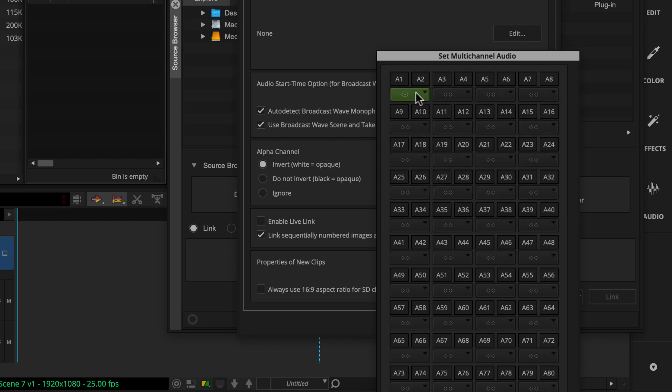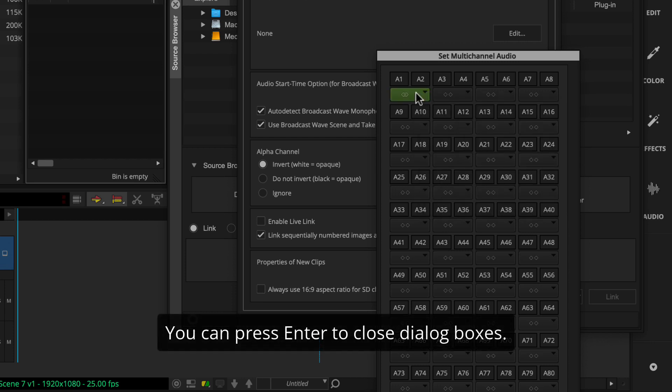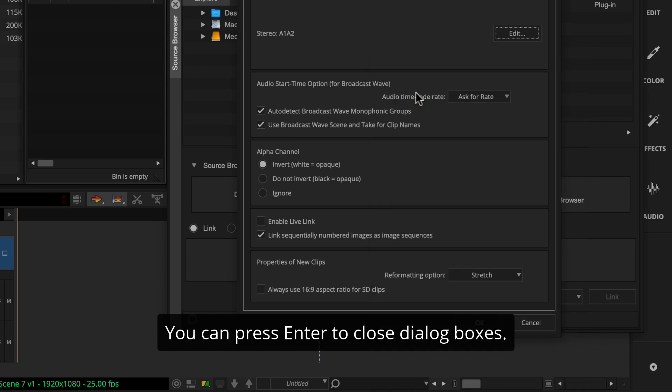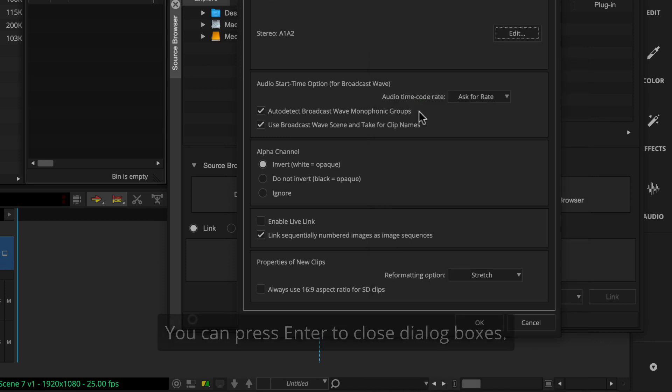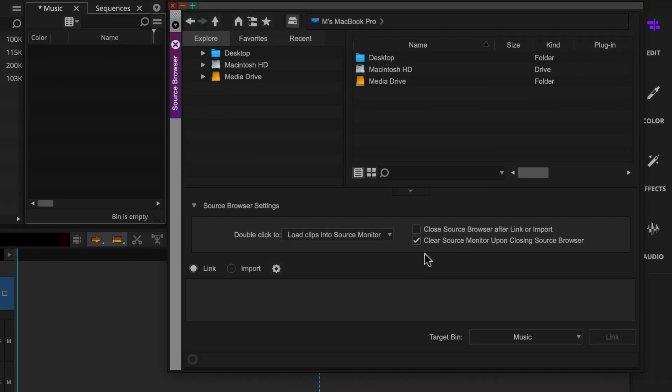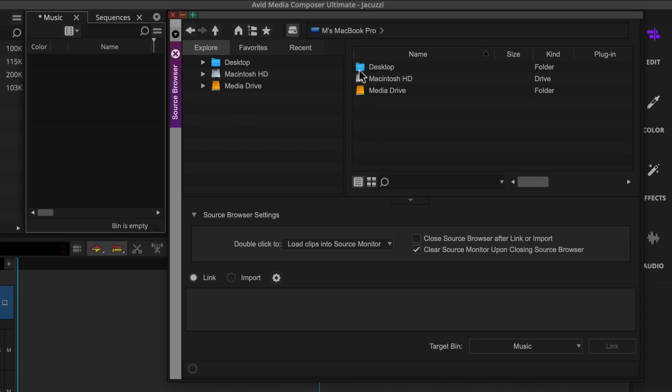Once configured, you can close the set multi-channel audio window and link settings dialog box. And you're ready to link to the media.